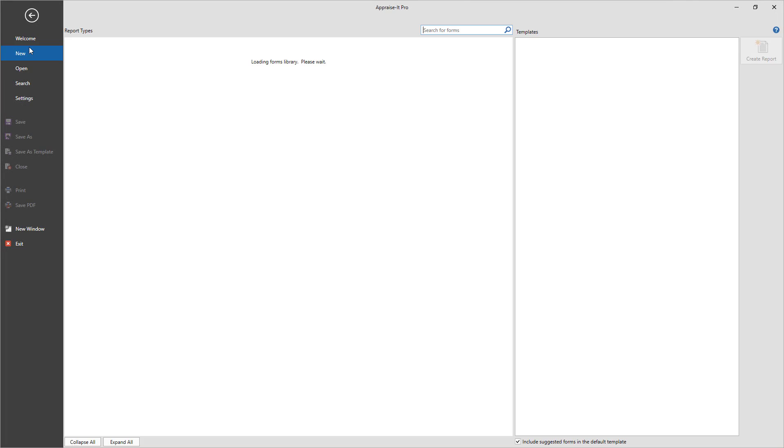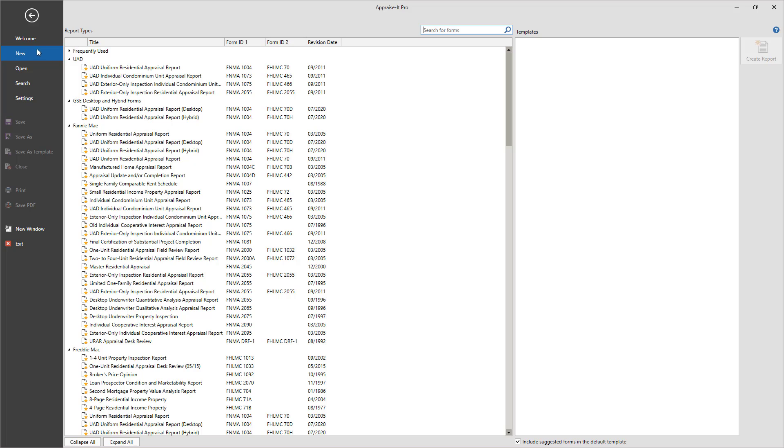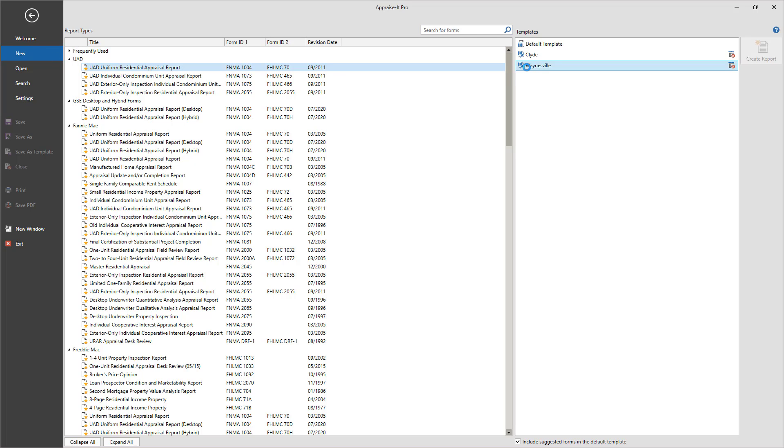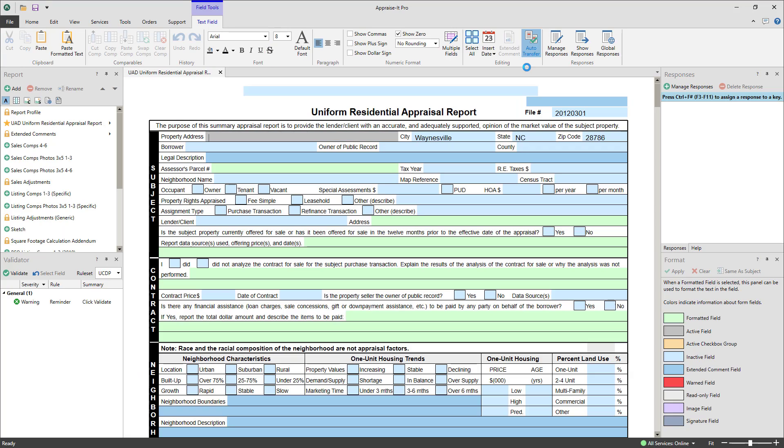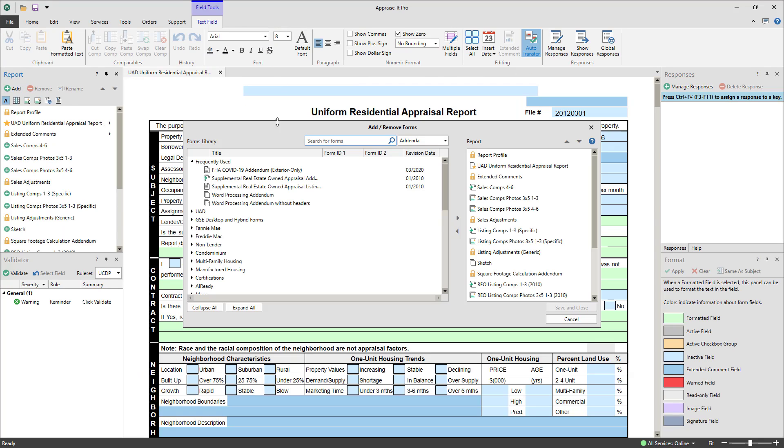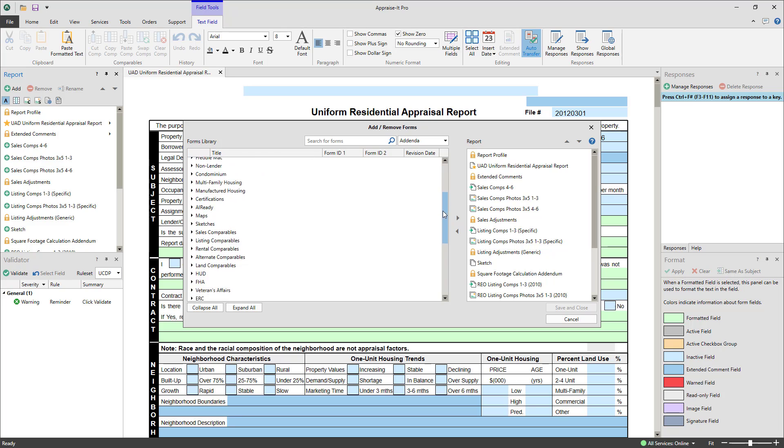One key difference between Appraise It Classic and Pro is how you build reports and when. This is a fundamental change in concept, and once you understand it, learning the rest of Appraise It Pro will be a snap.